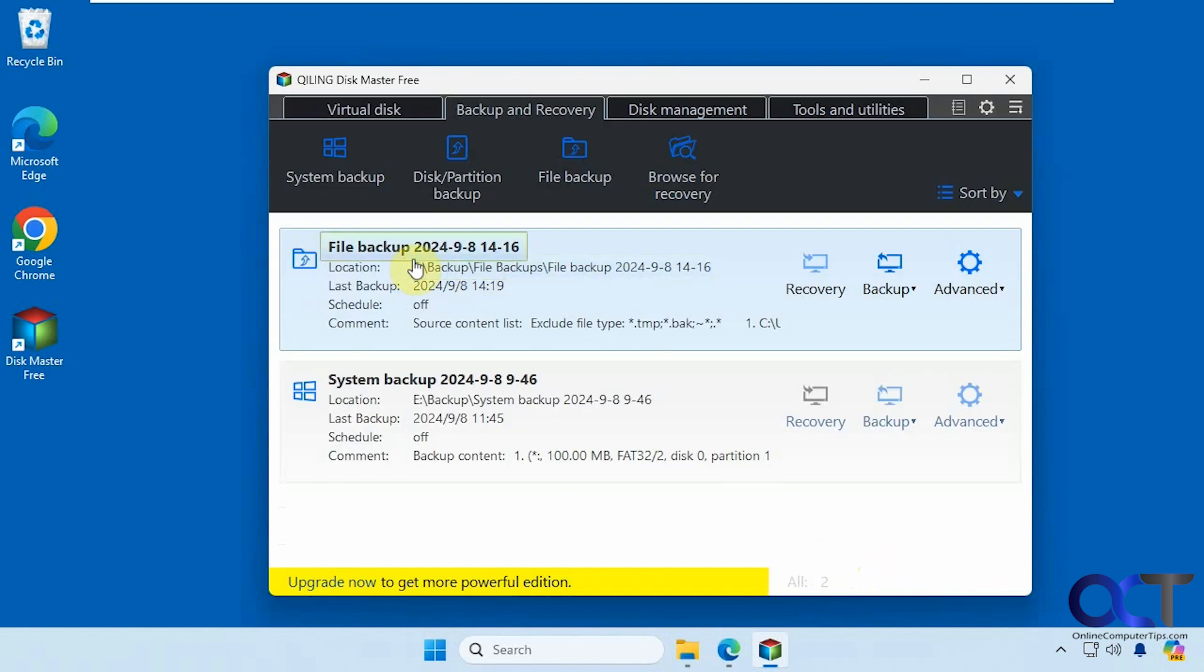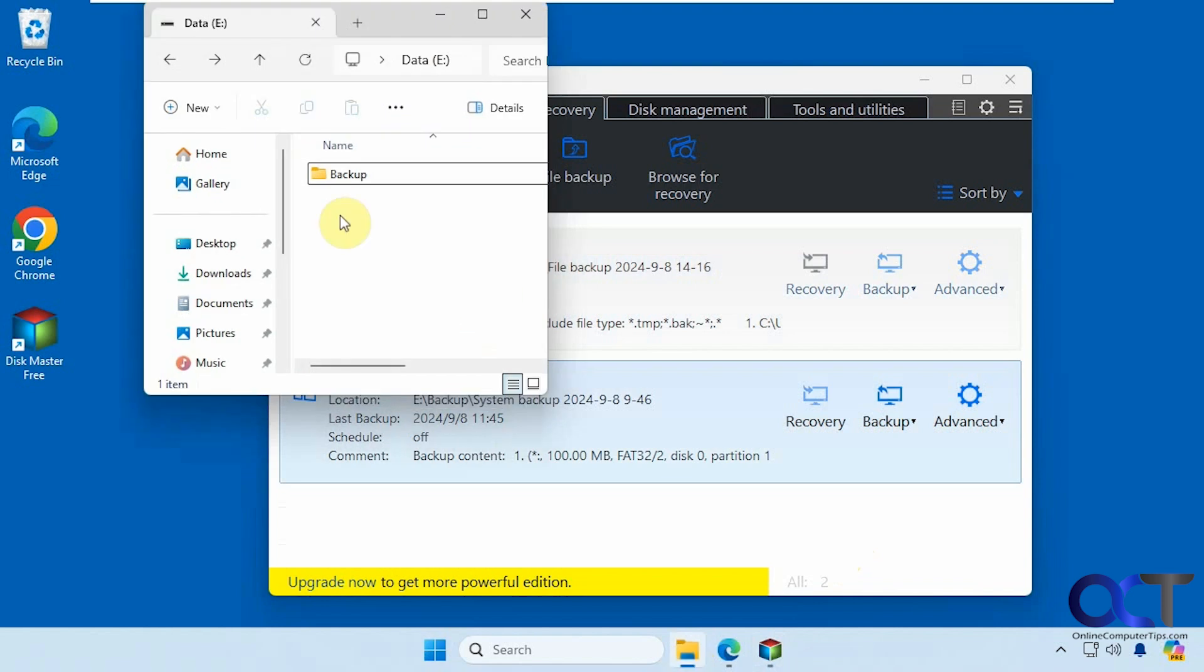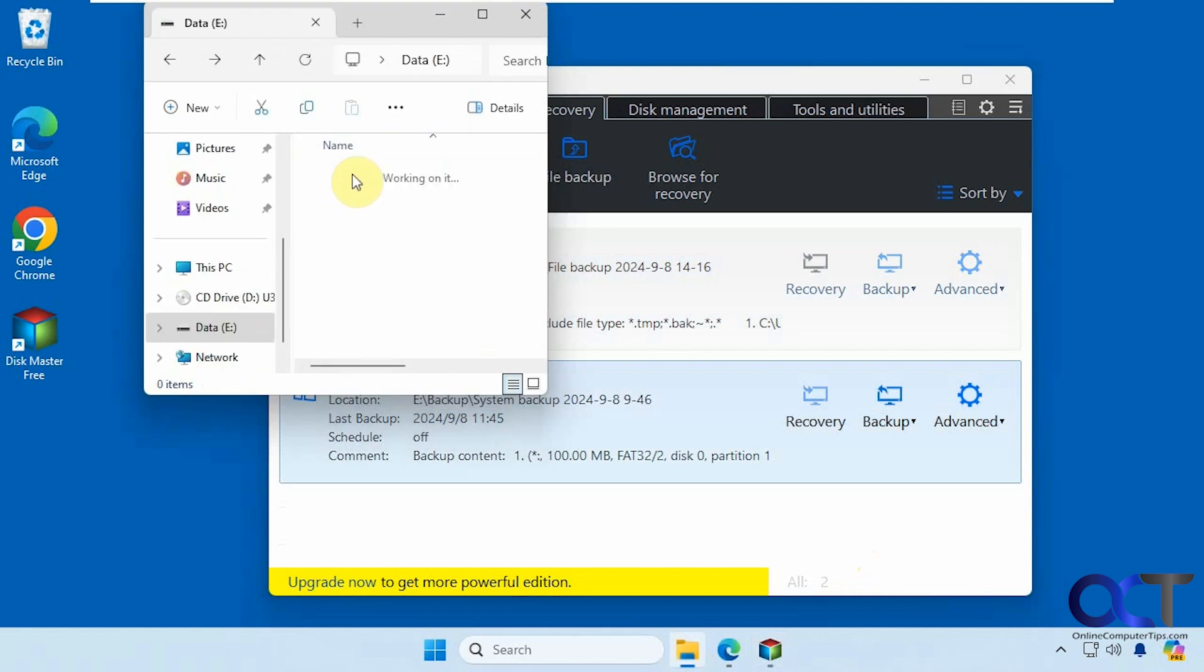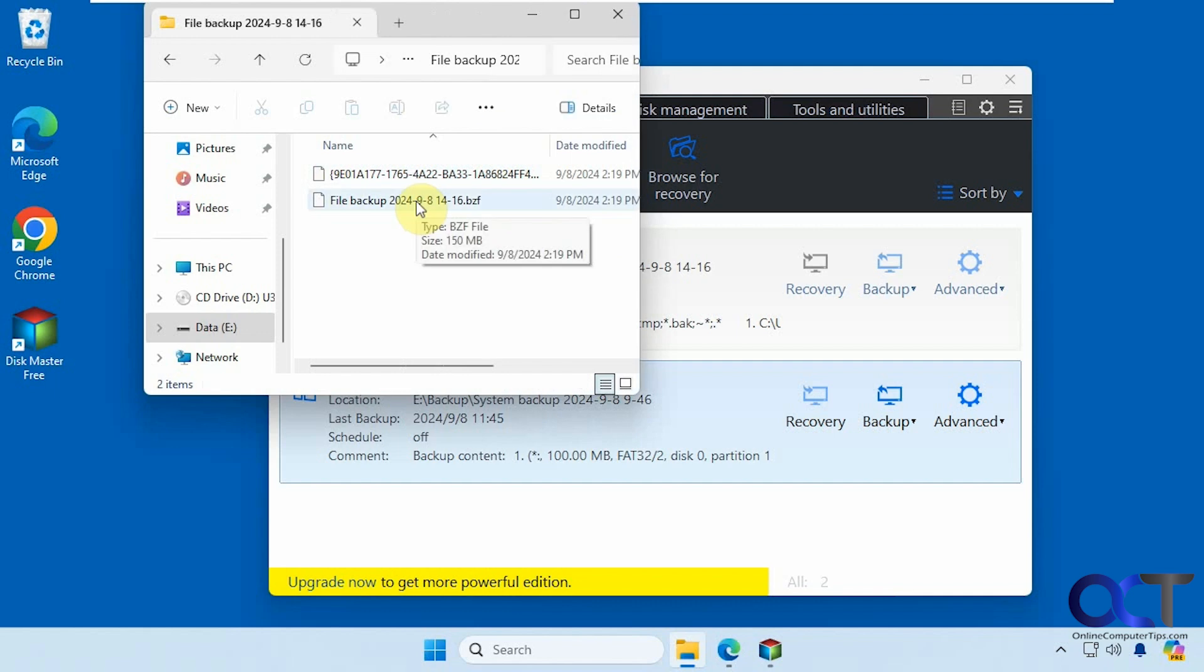And now you can see we have our file backup here listed with our system backup. And if we go to the backup folder, here's our file backup. So you can see it keeps it as a backup file. It doesn't back them up individually.